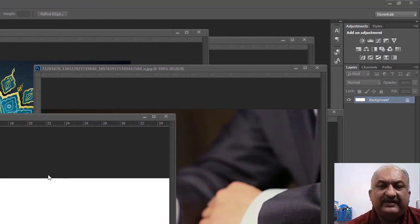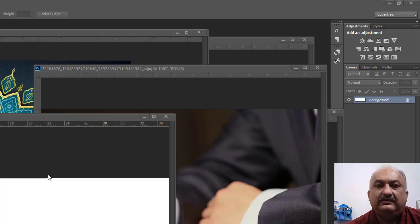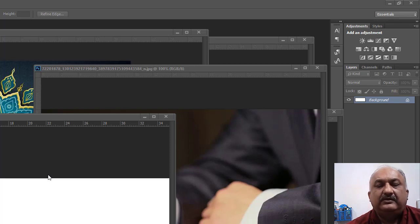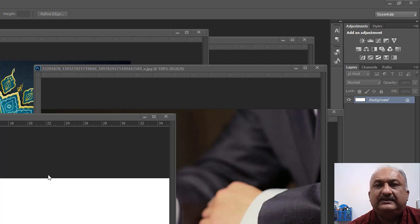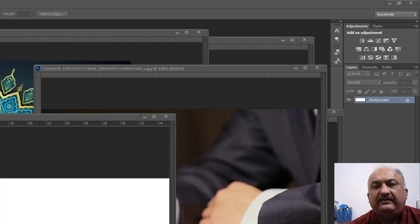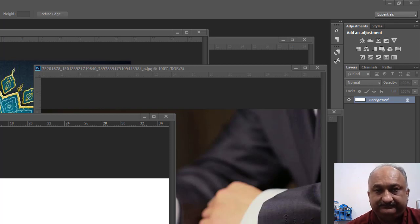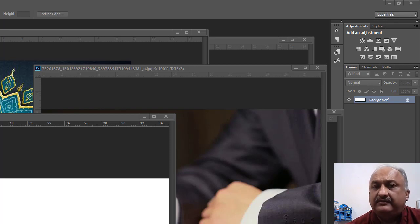Bismillahirrahmanirrahim. This video is very important in which you learn how to make a proper professional banner. Not only will you learn about banner design, you also learn about selection and the feather command.